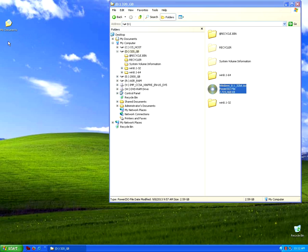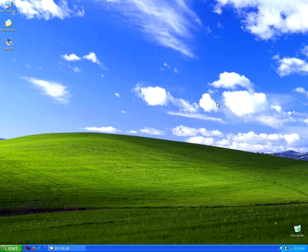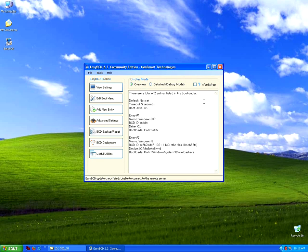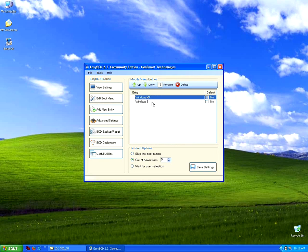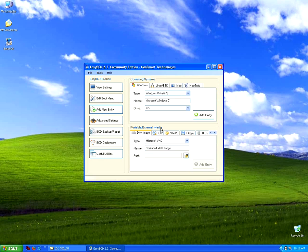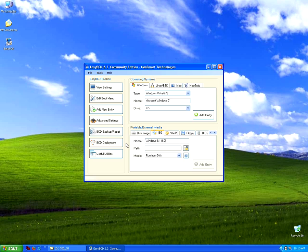Currently I'm starting EasyBCD. EasyBCD is the boot loader manager program through which I will add the ISO file into the boot menu so I can boot from it. Here at 'Edit Boot Menu' we can see that we have two operating systems currently installed. At 'Add an ISO' I'm typing the name of the new ISO entry.